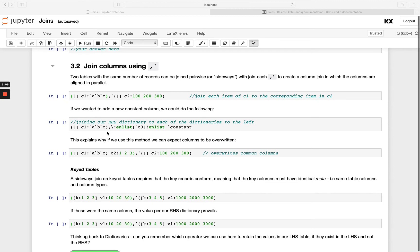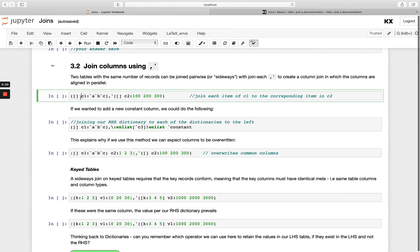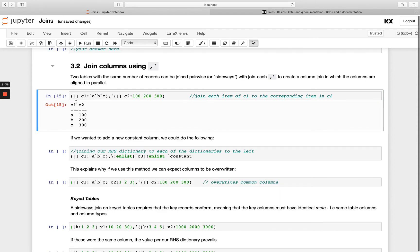So this will allow us to join our tables pairwise, and in order to do this we need to have the same number of records in each table. So if I have a table on the left hand side with three rows and I have a table on the right hand side with three rows and I do join each both here on the table.